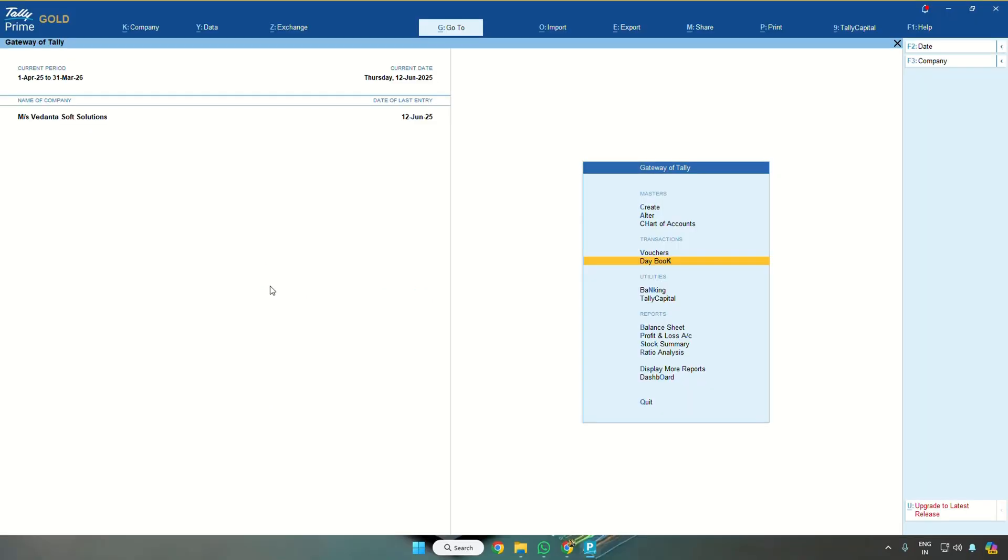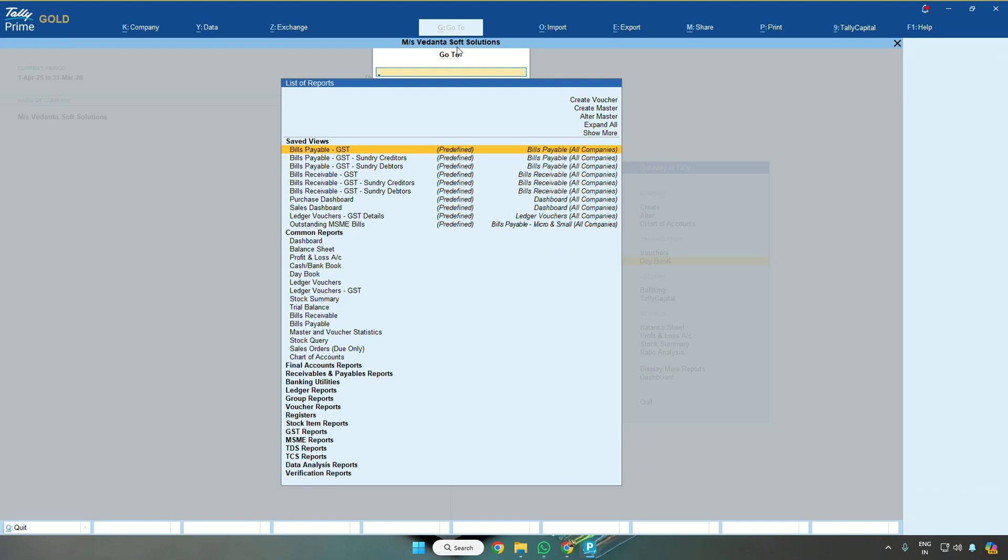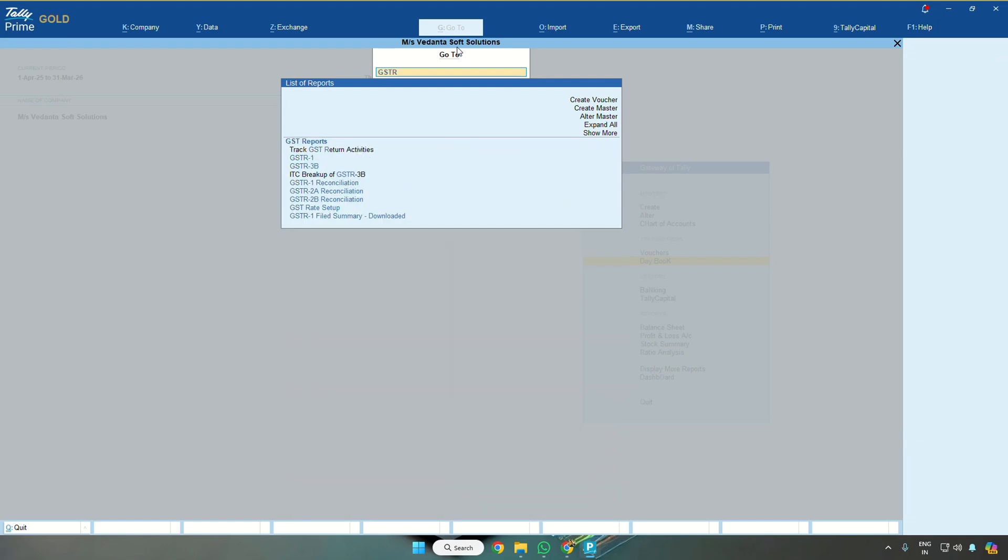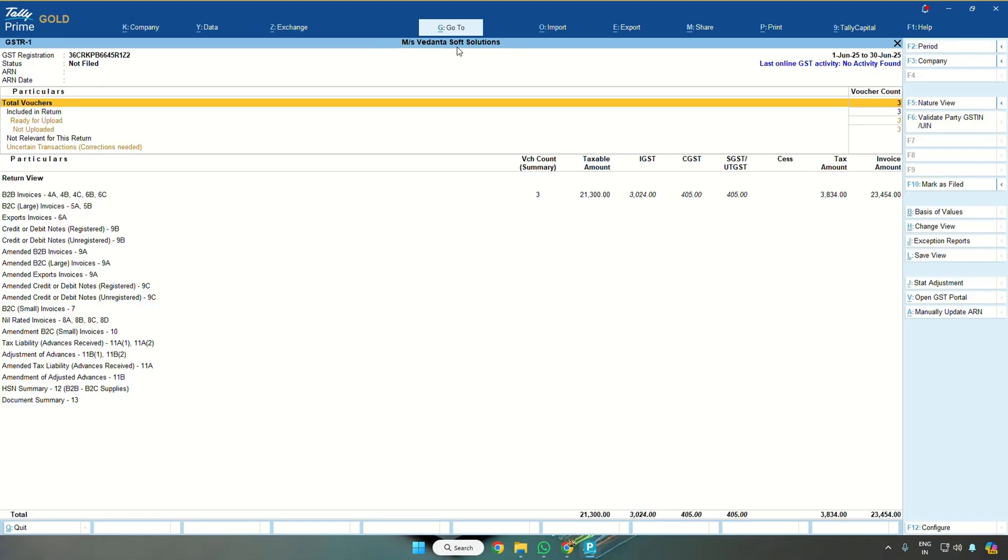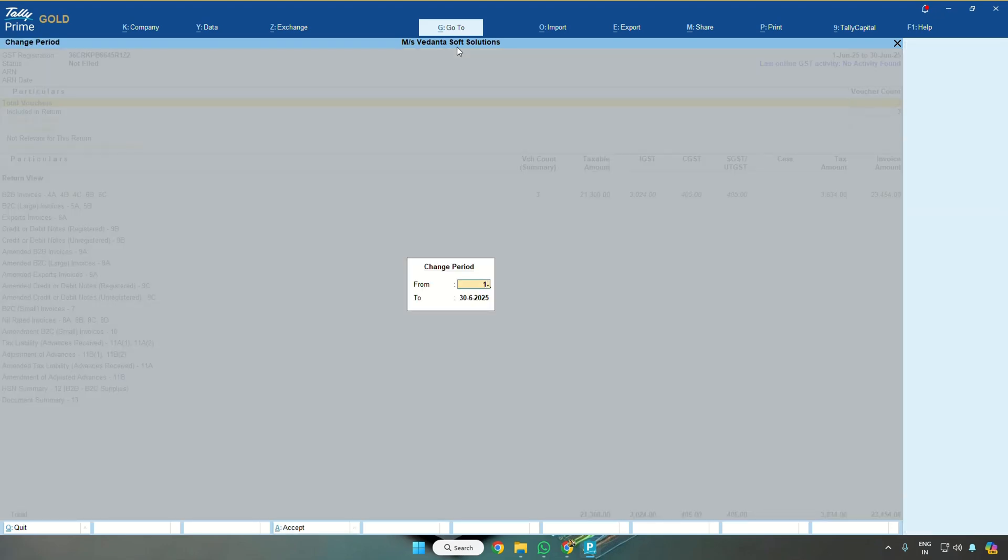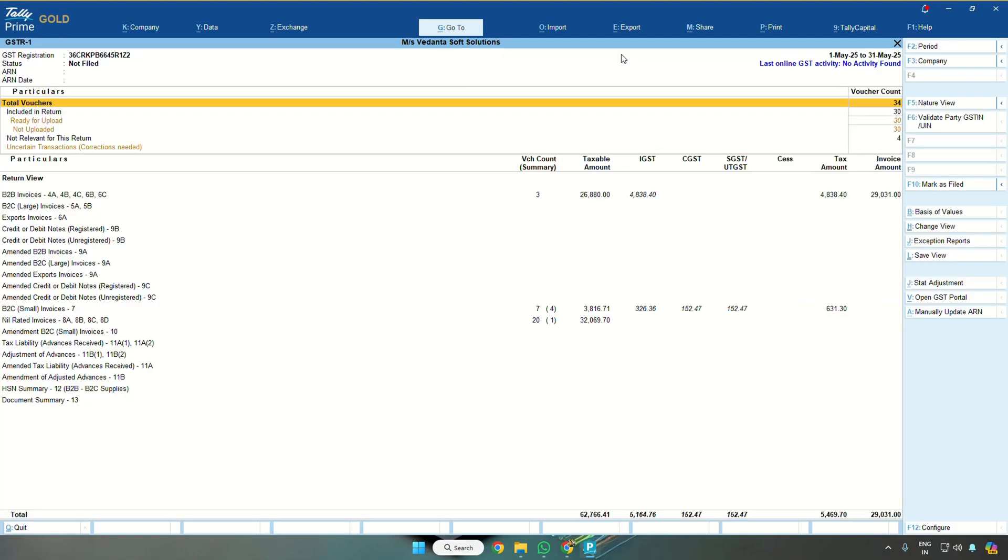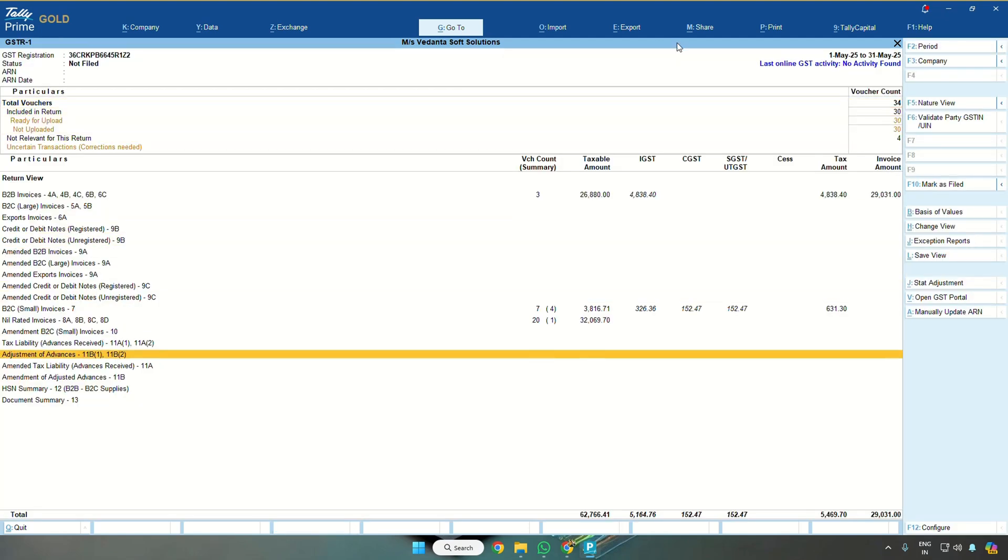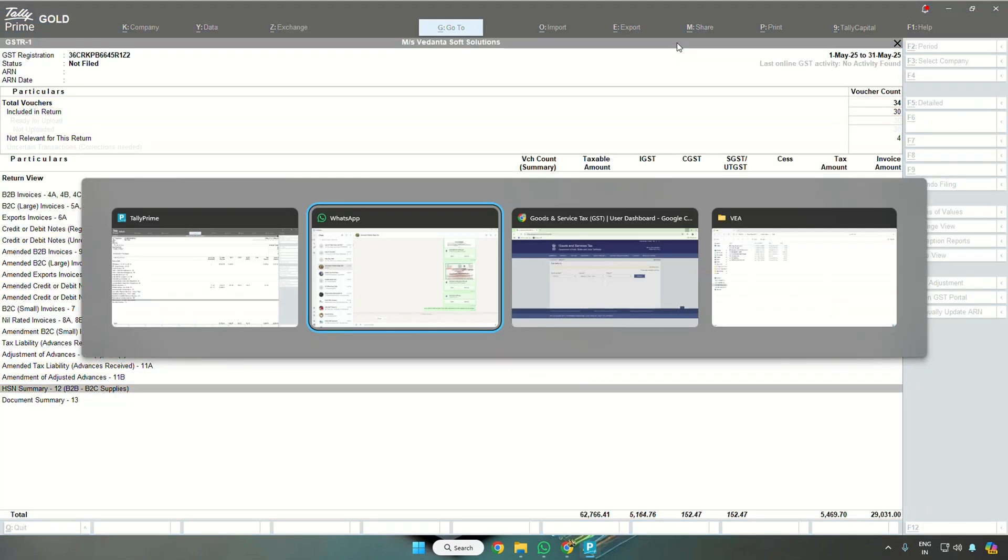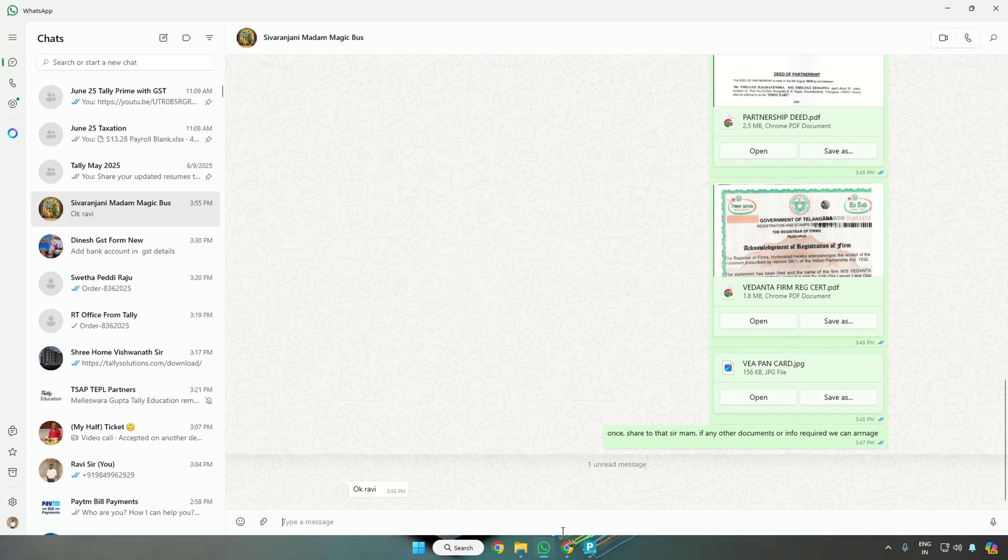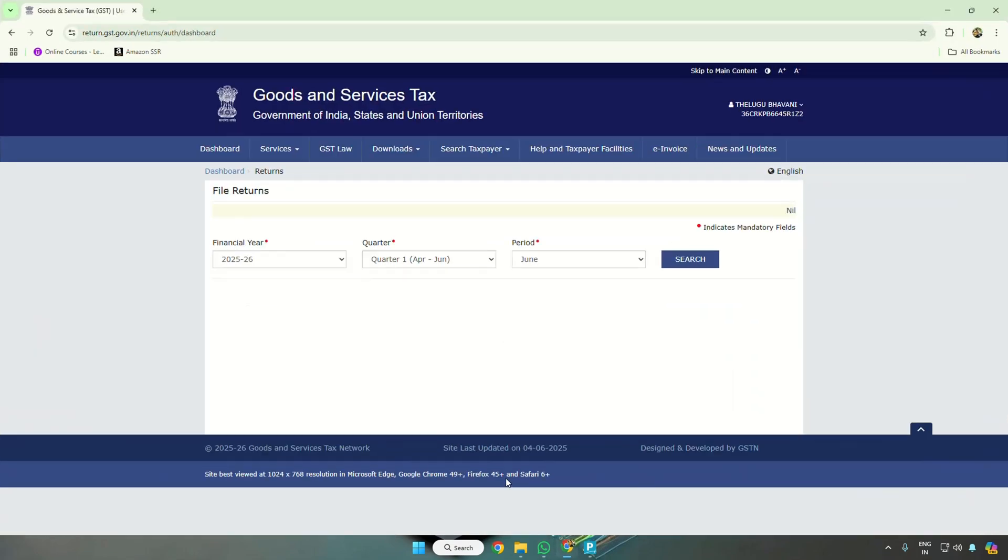Hi friends, generally a lot of accounting professionals are facing problems while filing GSTR1. Go to Tally and search for GSTR1. If you directly export this GSTR1, you will be getting a problem on the GST portal.